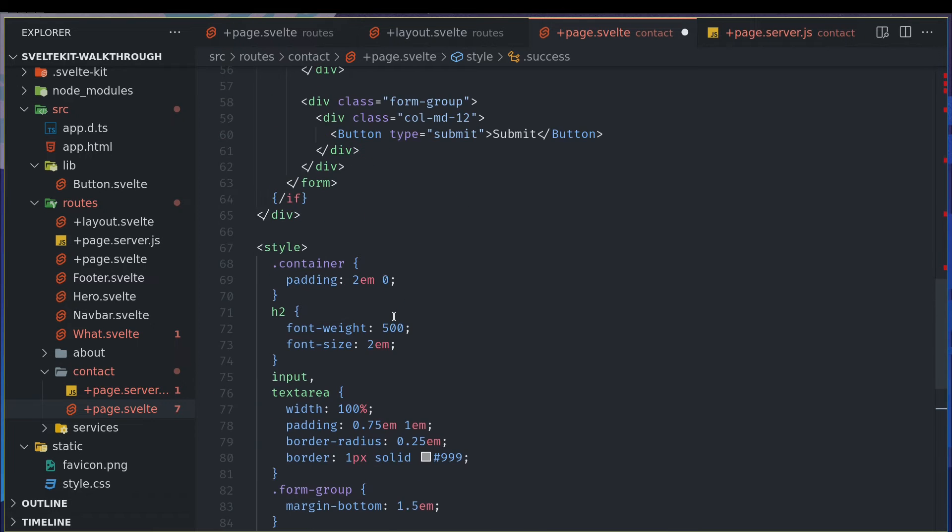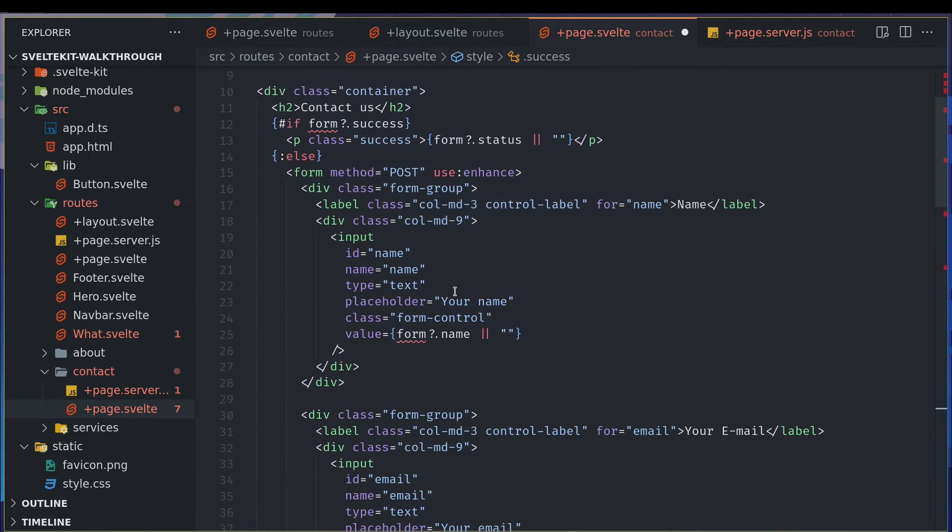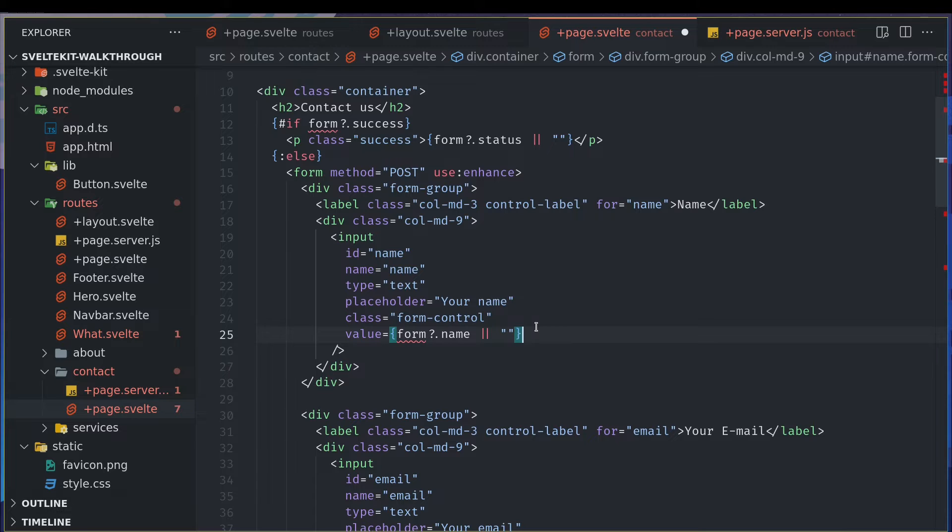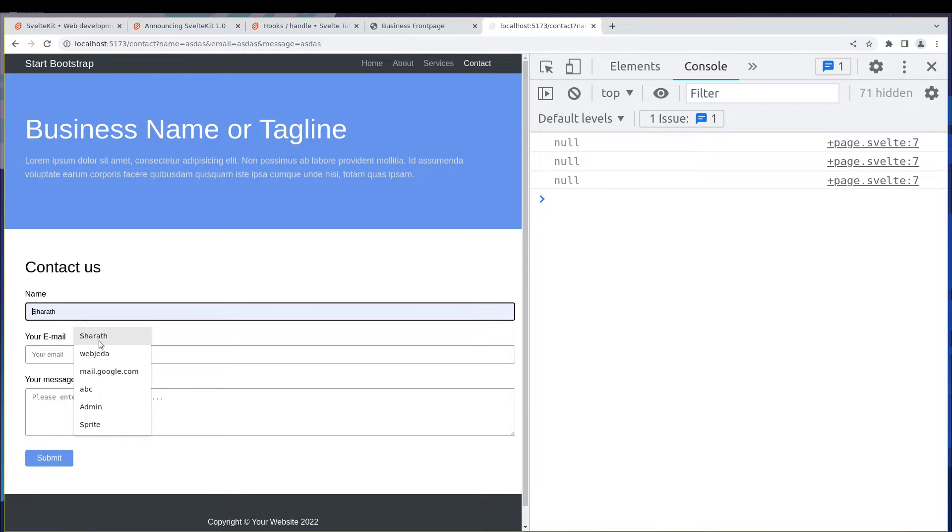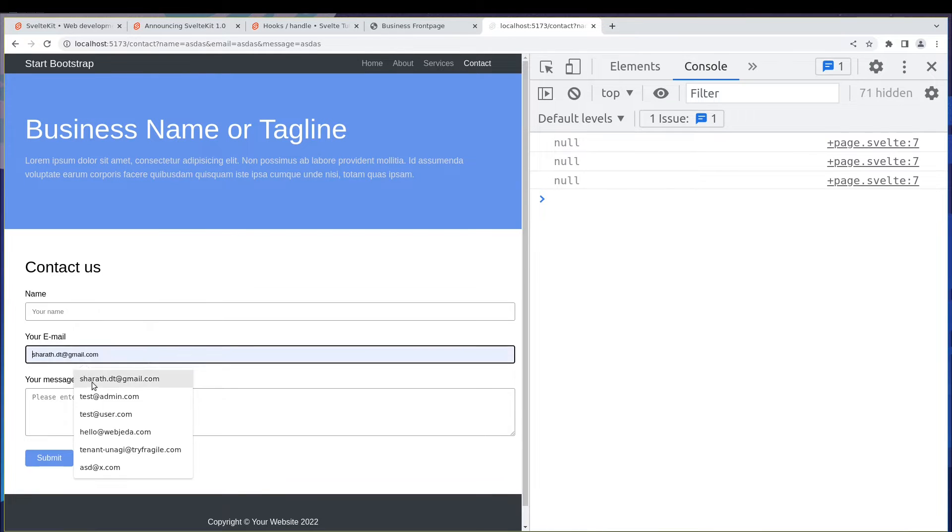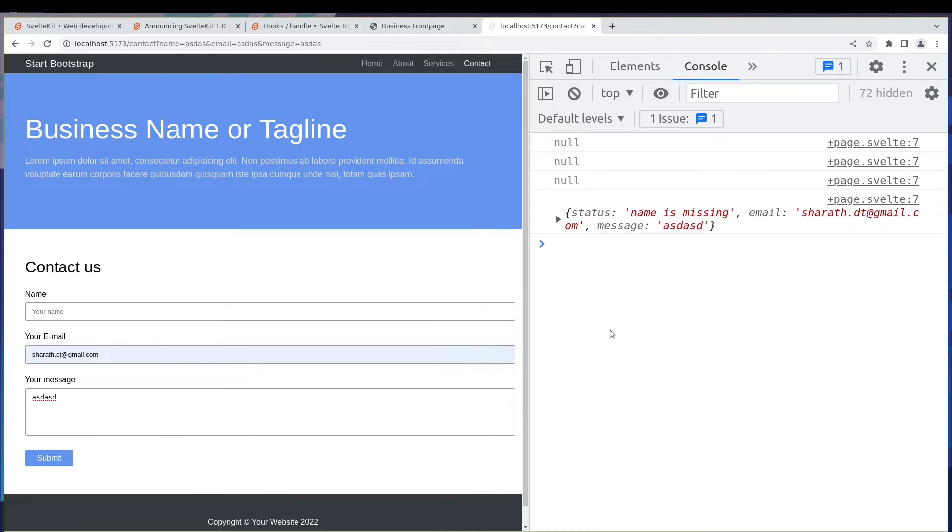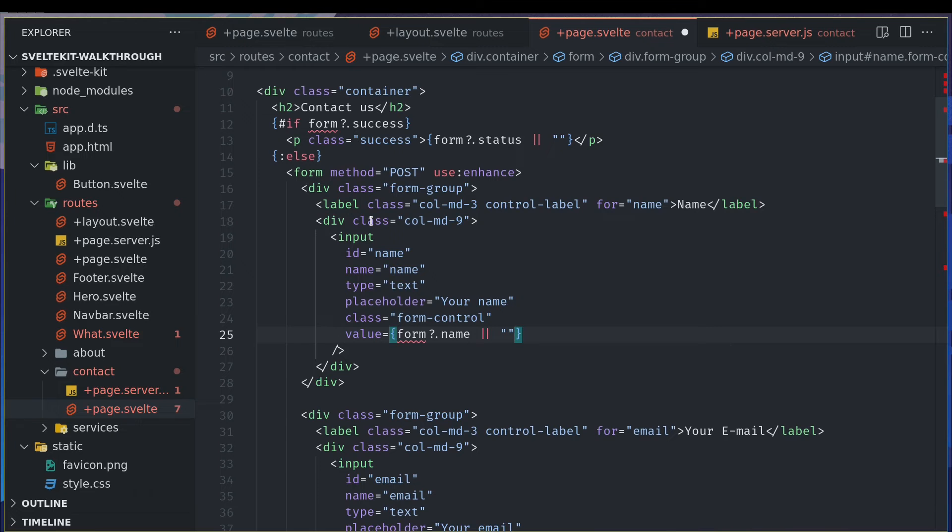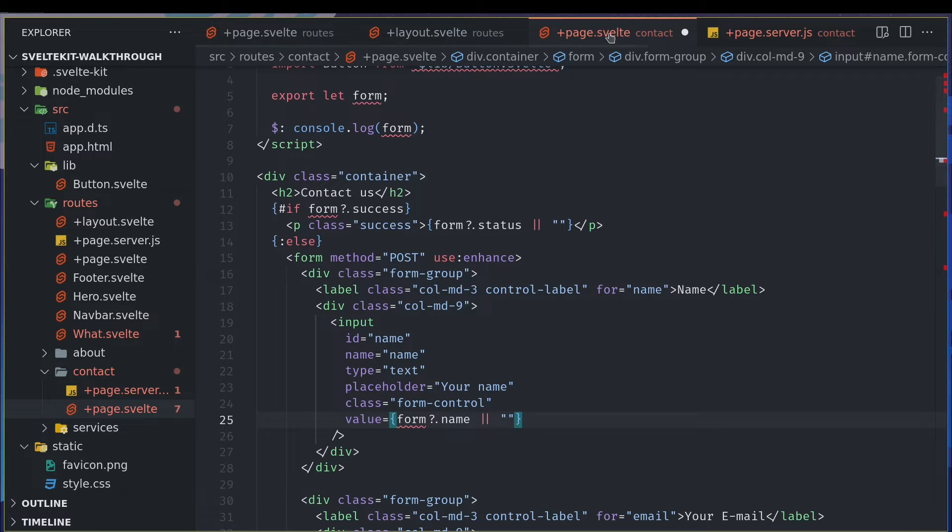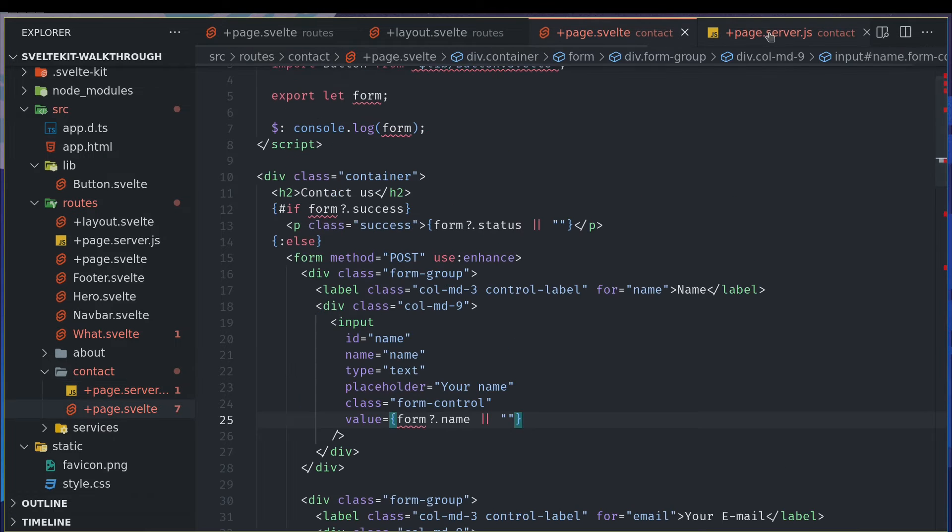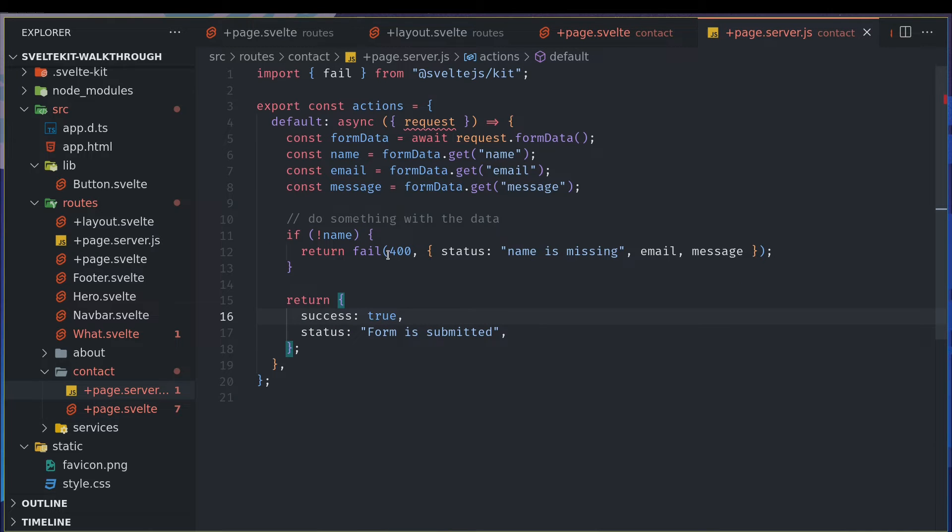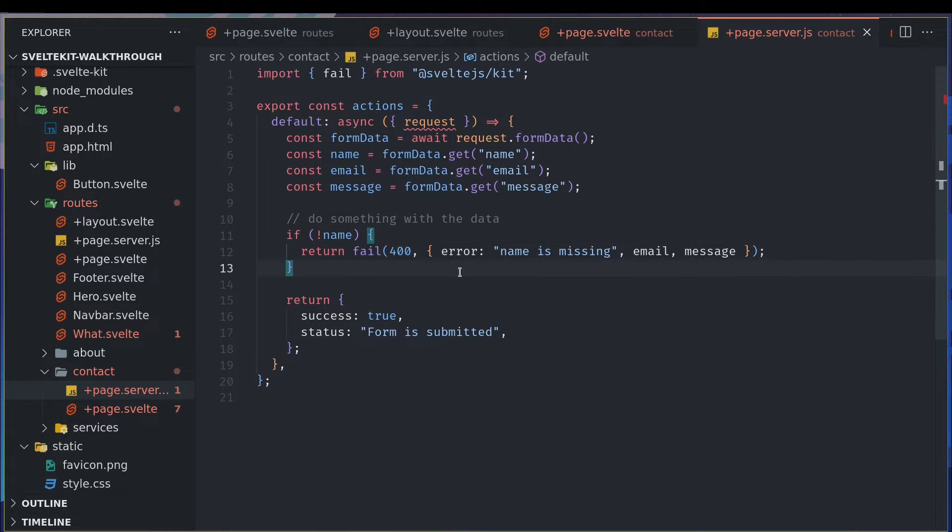When form is not submitted, I mean like something is missing, when name is missing, we are also sending it as status name is missing. So let's send it as an error instead of status. Let's go here, error name is missing.